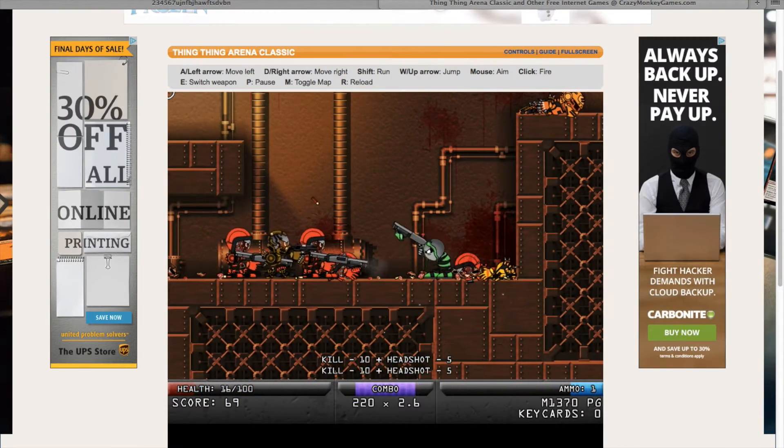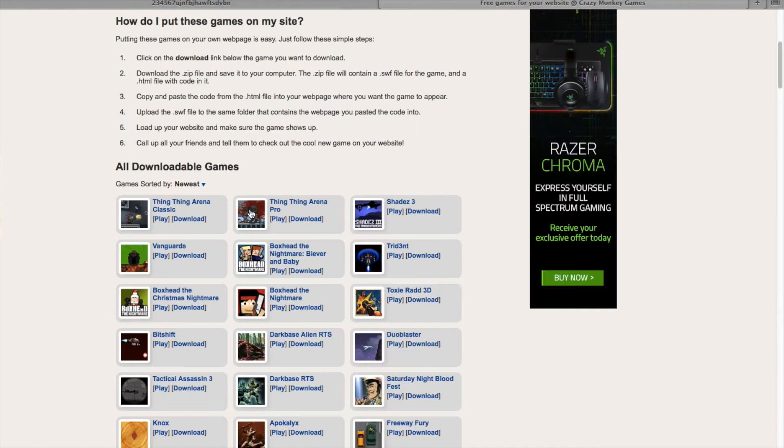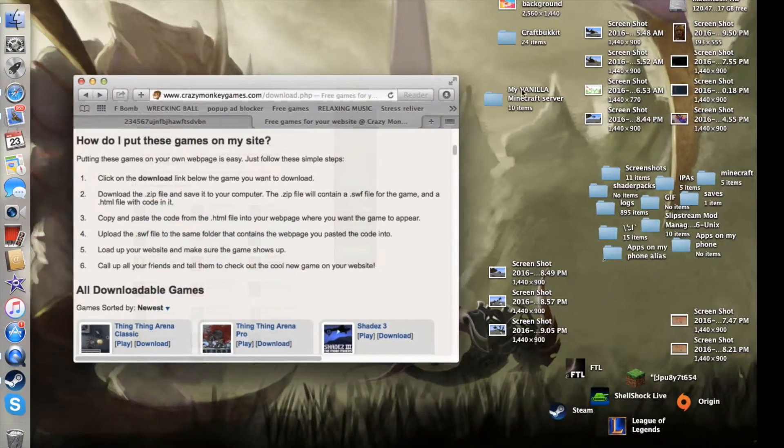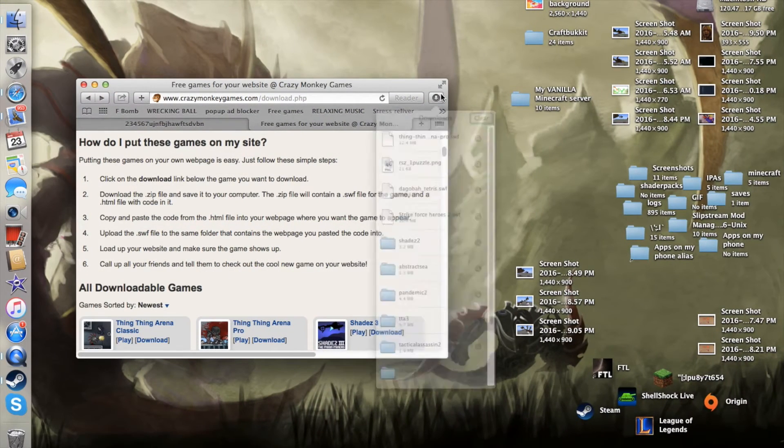After you're done playing it, go back to the download page and download the SWF file. Once it's downloaded, drag it onto your desktop.